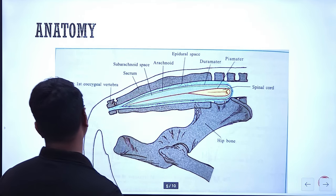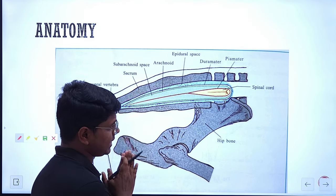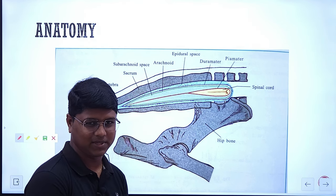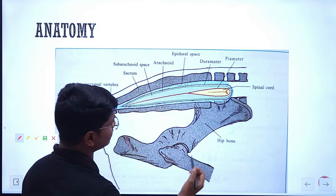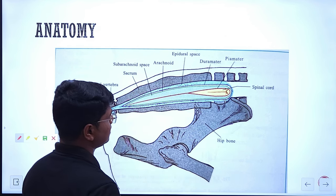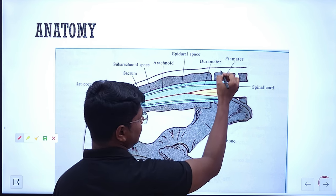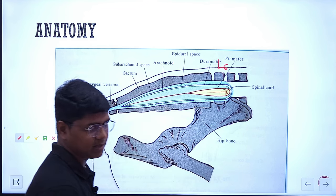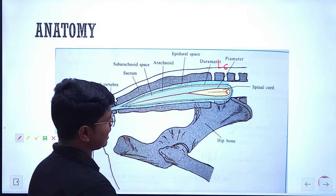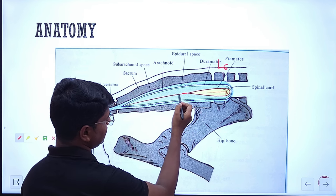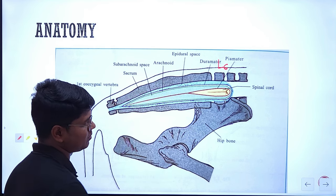Let us understand some anatomy. This picture was taken from our favorite veterinary anatomy by Archegos. See here — this is the spinal cord, the red one. Usually, spinal cord ends at L6. This is L6, in case of large animals. After that, this red line is basically the extension of pia mater, which is known as filum terminale.